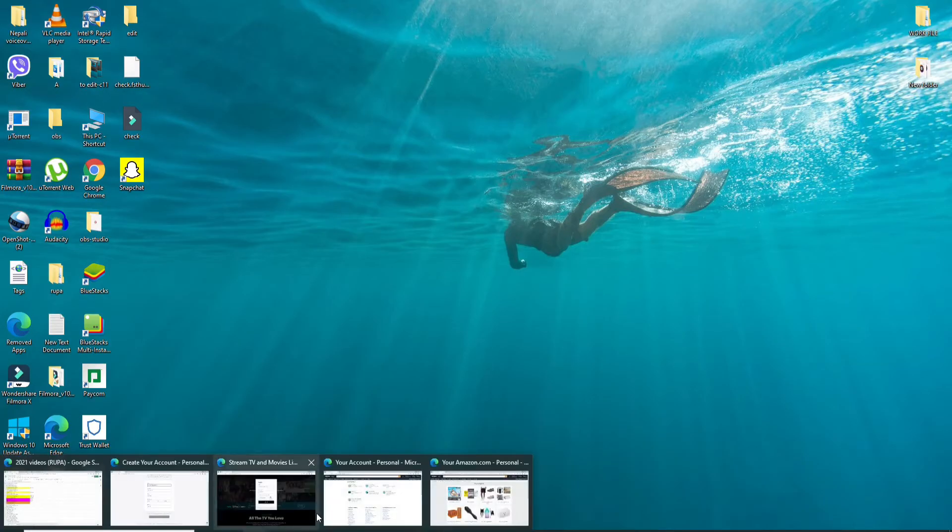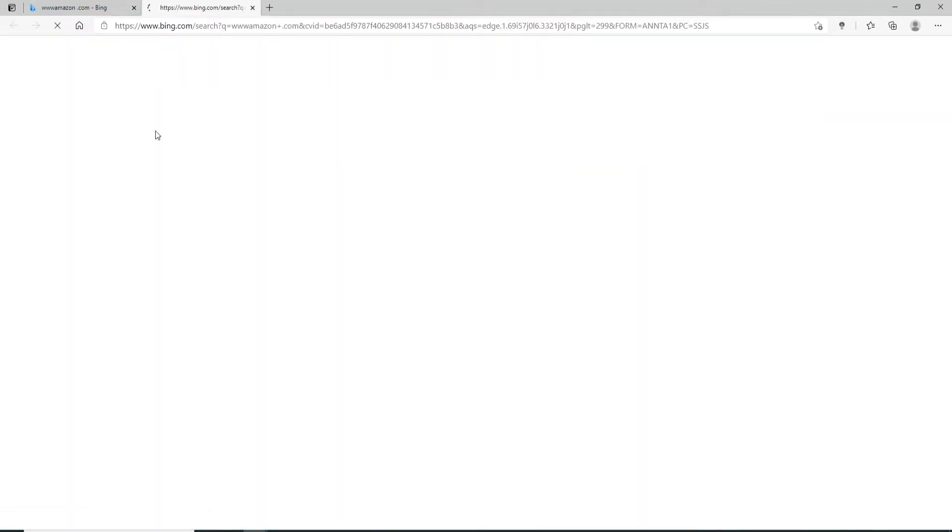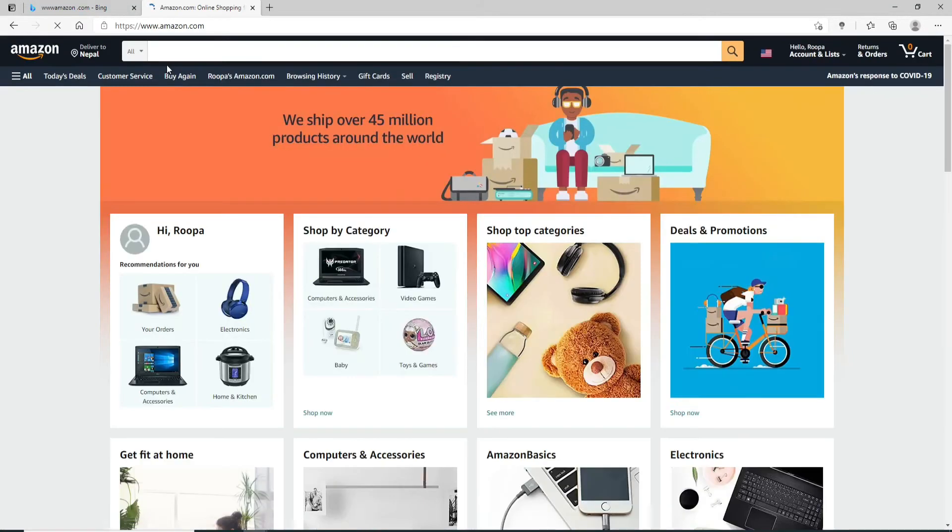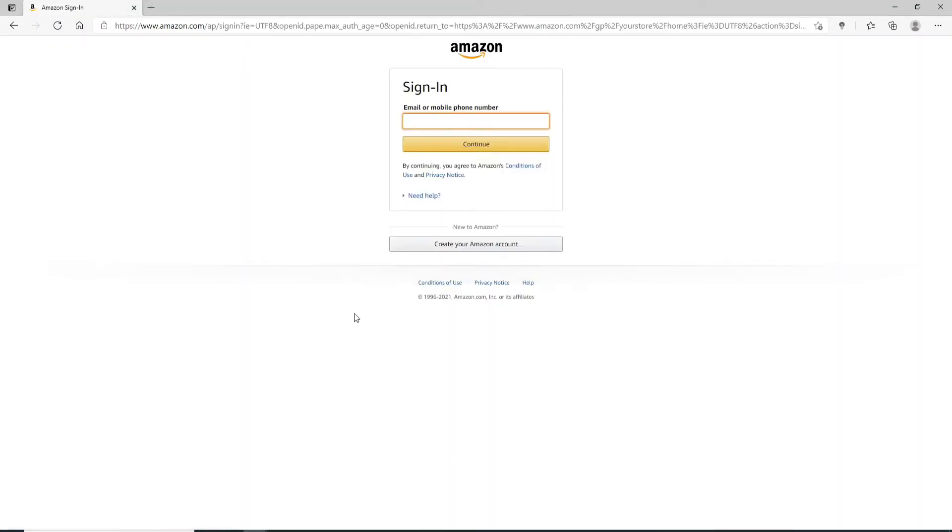Open a web browser and go to www.amazon.com. You'll end up on the sign-in page of Amazon. Enter your email or mobile number in the first text field that you see.